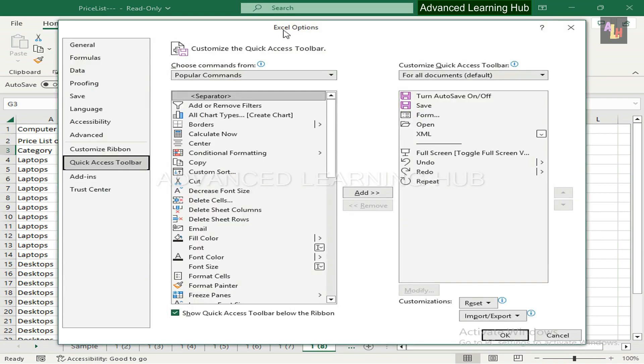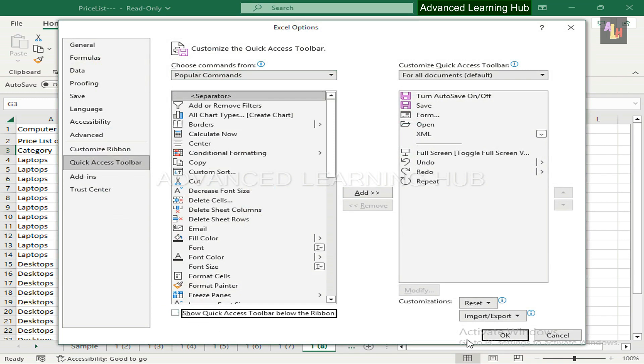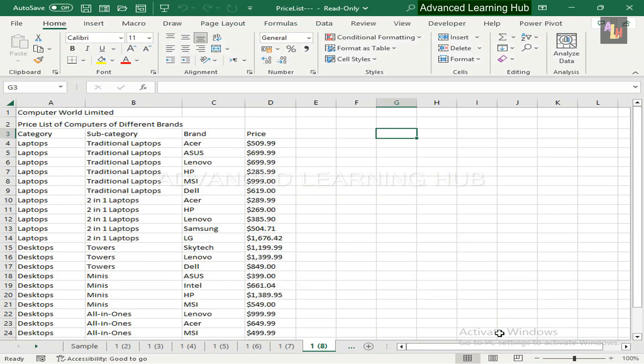In the Excel Options window, you can also move the Quick Access Toolbar above the ribbon. In order to do so, unselect the checkbox Show Quick Access Toolbar below the ribbon. And thereafter, hit OK button. Quick Access Toolbar is now over the ribbon.